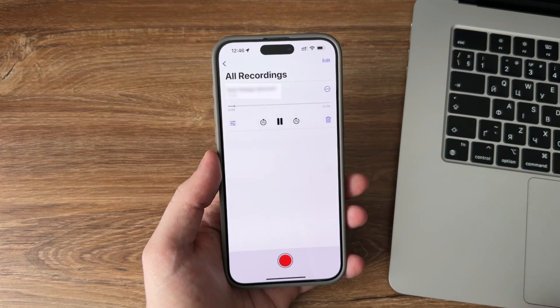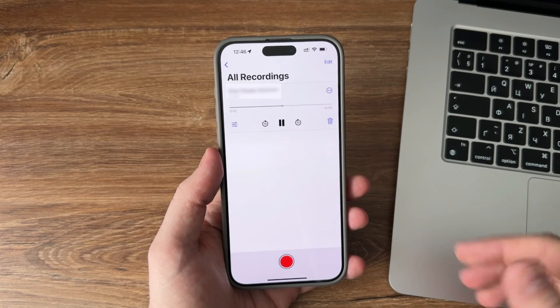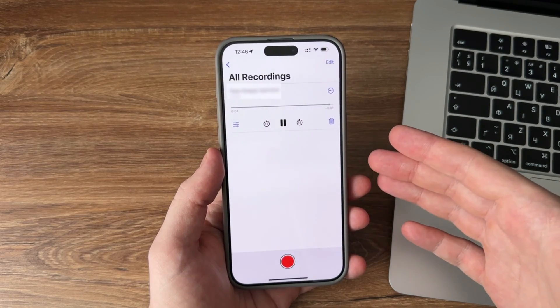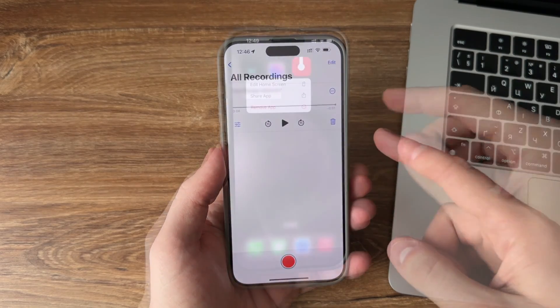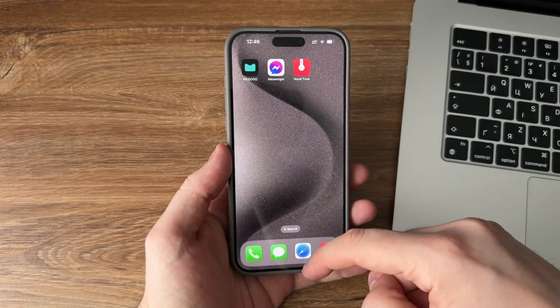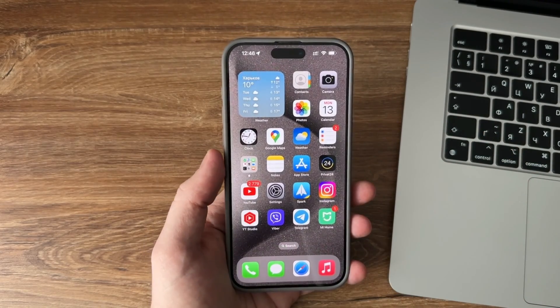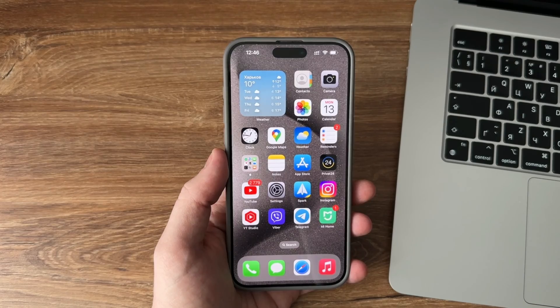Then play the recording. If you can hear it, you need to check if there is a problem with the app that has no sound, then uninstall it and re-download it. If you can't hear the voice, the issue remains with your microphone.